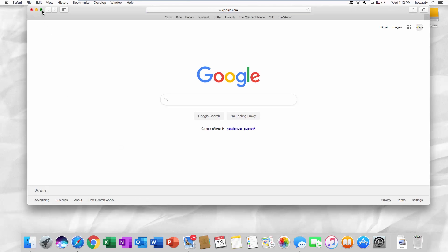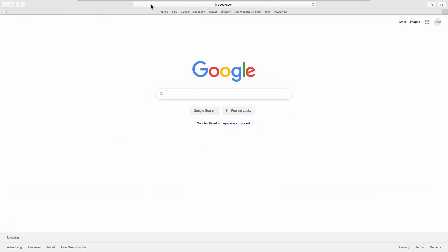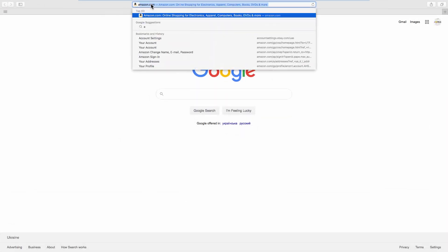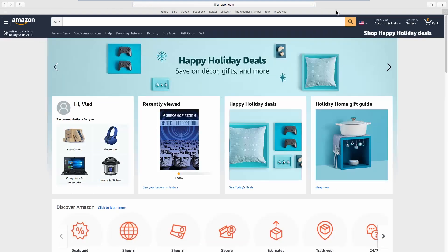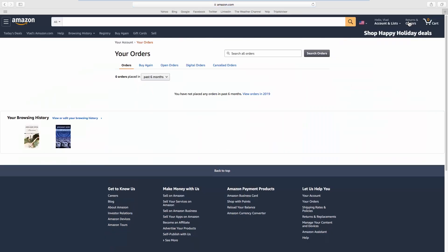Open your web browser and go to the Amazon web page. Click on Return and Orders at the top right corner.